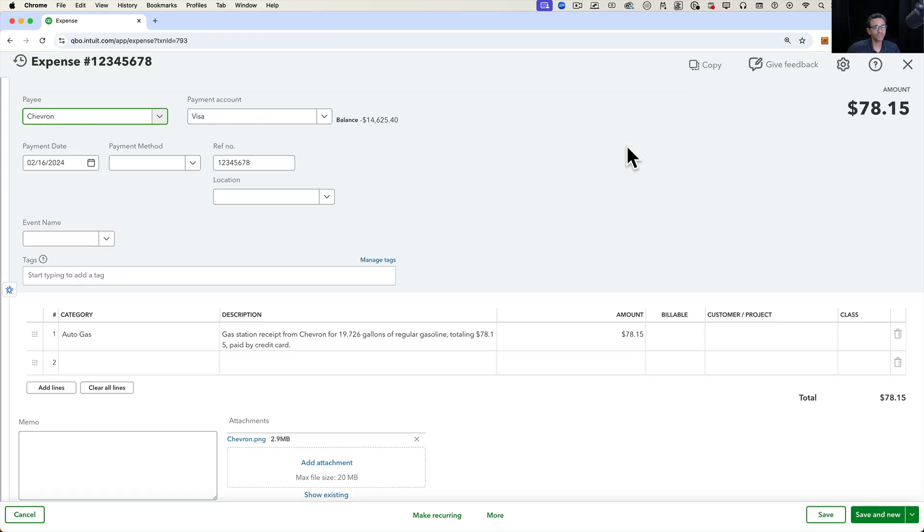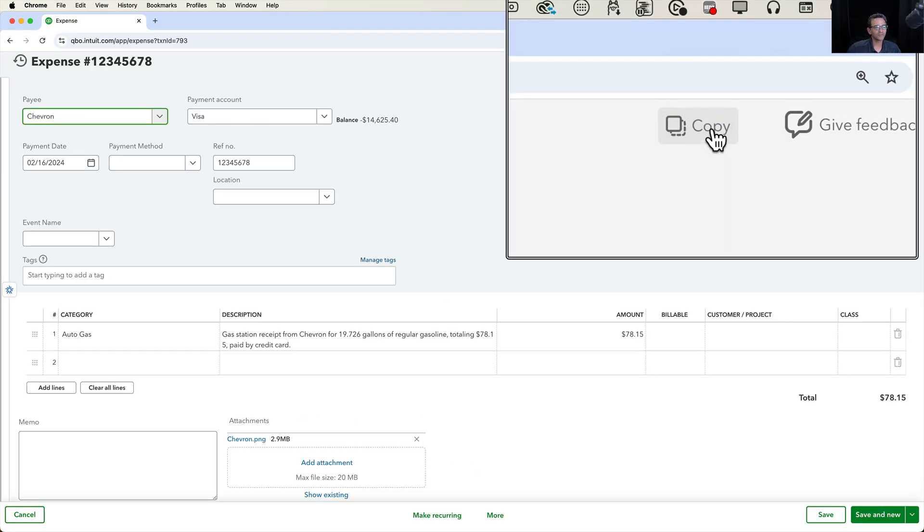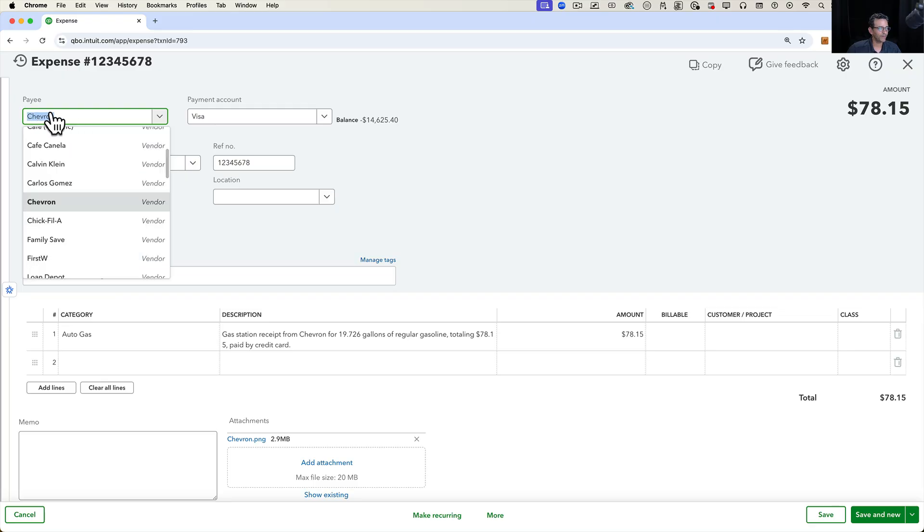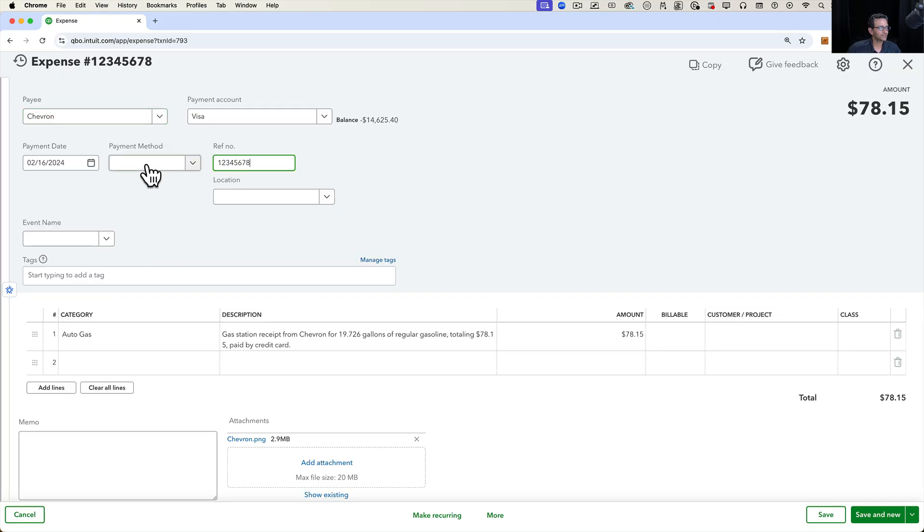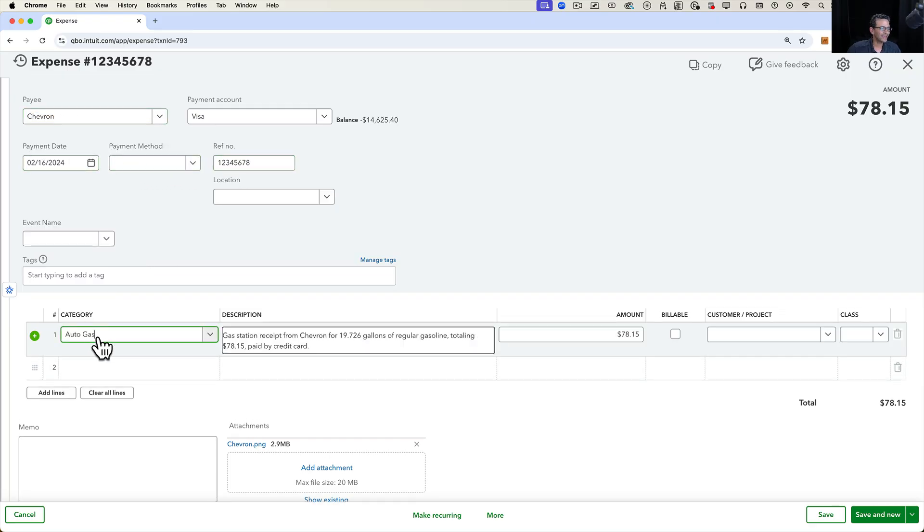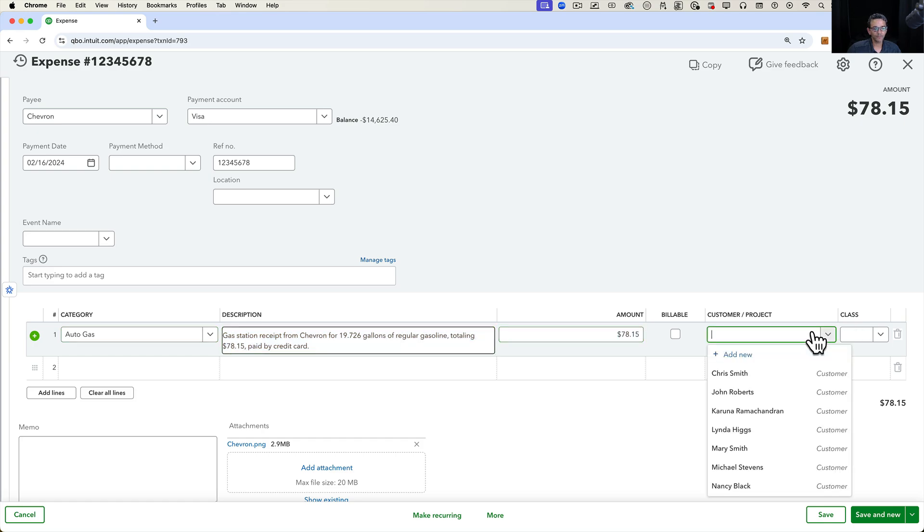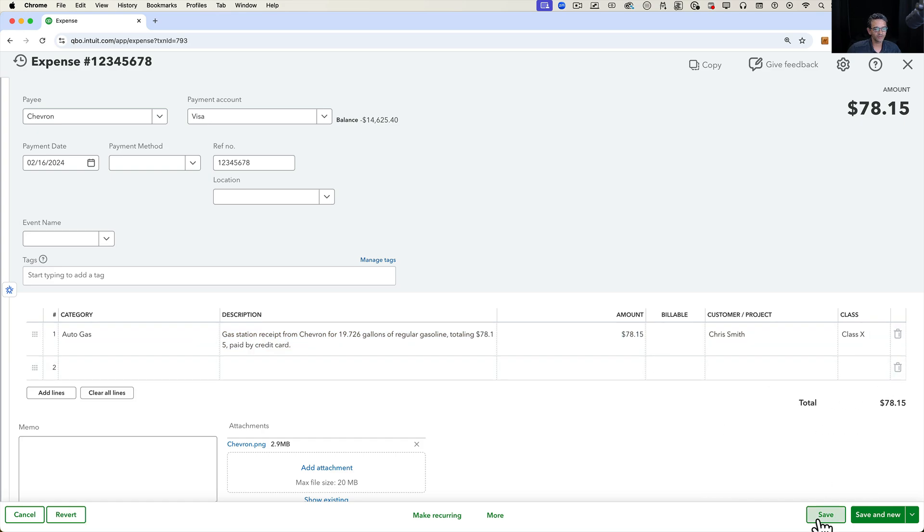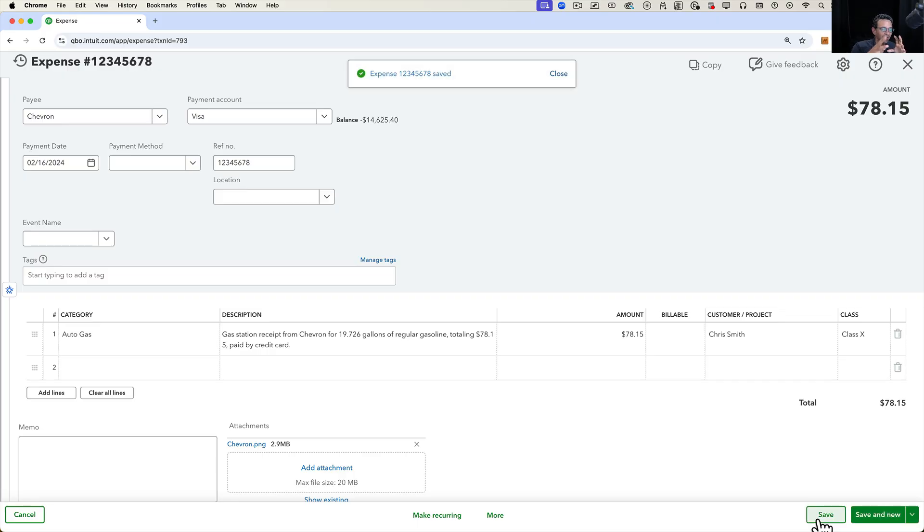The purpose of the copy button is to take all the details of this transaction - payee, transaction number, reference number potentially, category, description, amount, maybe even customer job and class information - and take that data and duplicate it into a brand new transaction of a different transaction type.